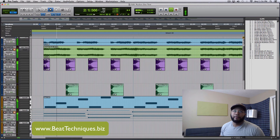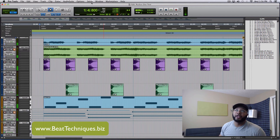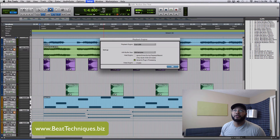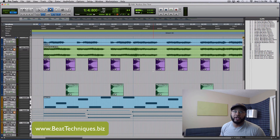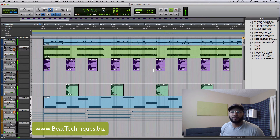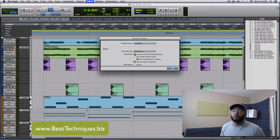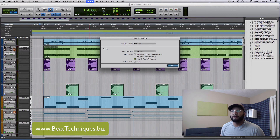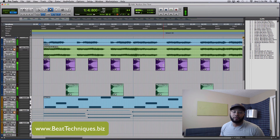Now playback. Just to hear the difference — with it checked, everything's distorted. Without it checked, no distortion.